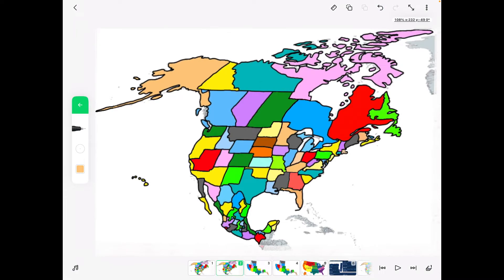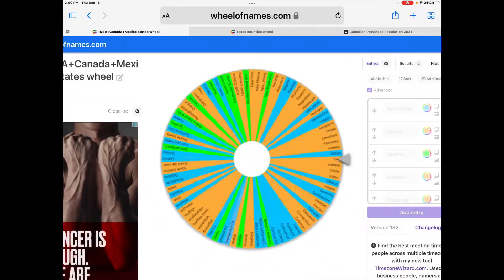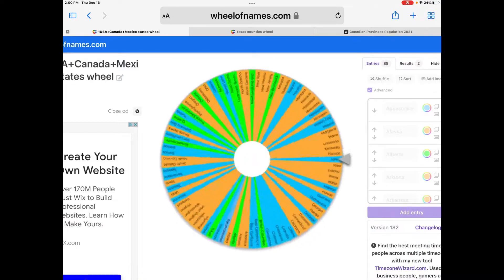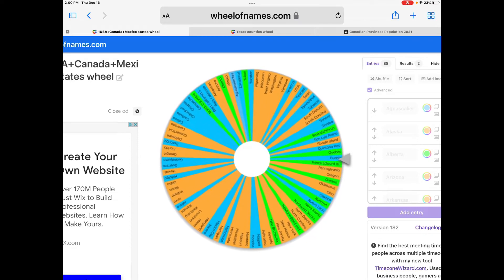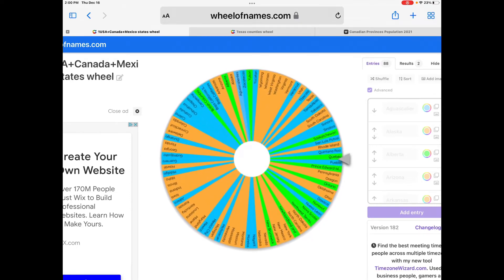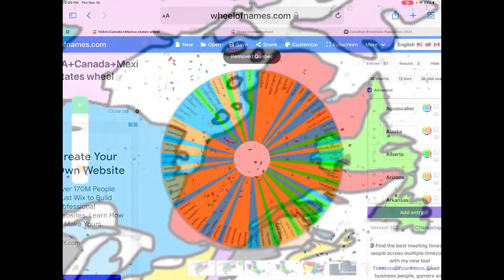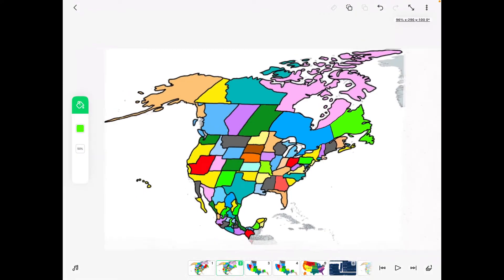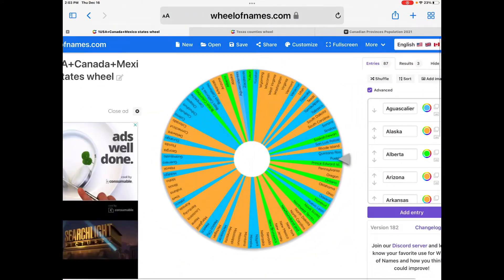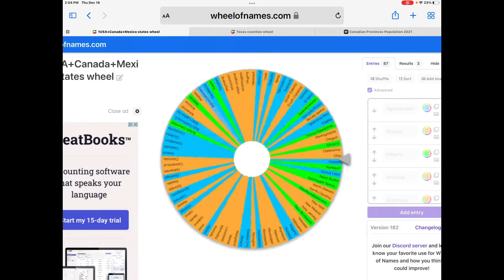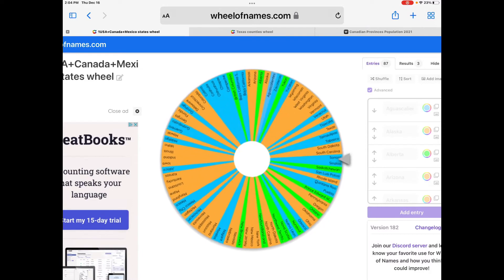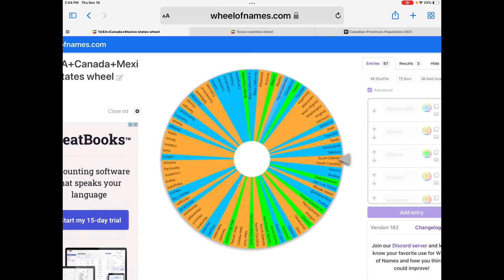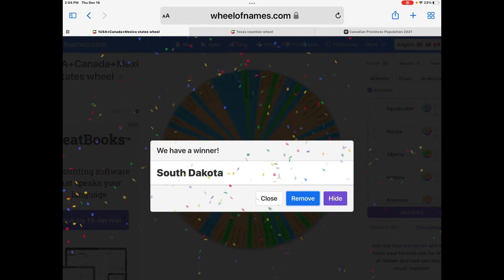Now on to the third state, and that's going to be Quebec. Now on to the fourth state, and that's going to be South Dakota.